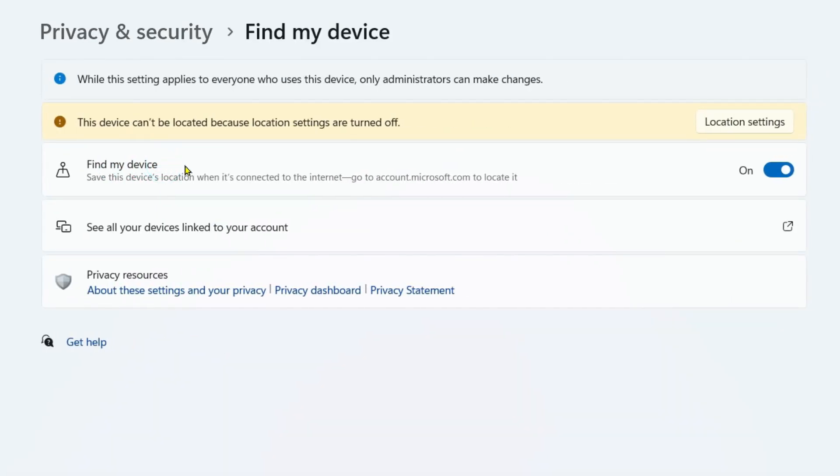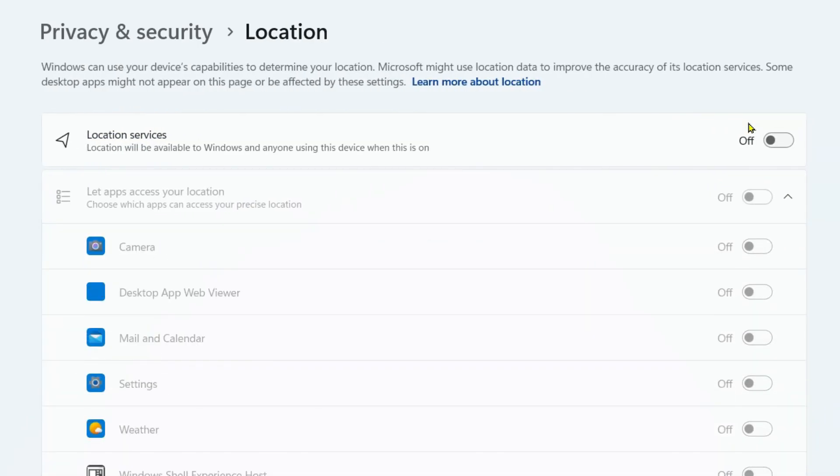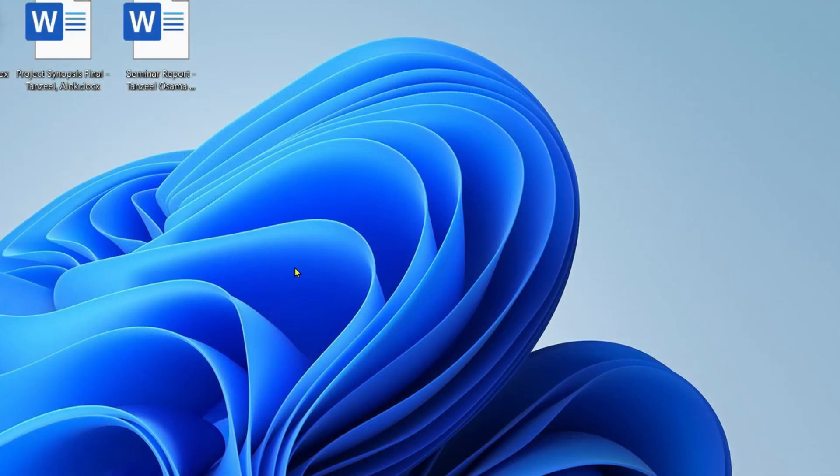Now from here you can see that this device cannot be located because location settings are turned off. We have to turn the location service on if you want to use find my device service. So I'll just turn it on like this and then we can just close this settings.